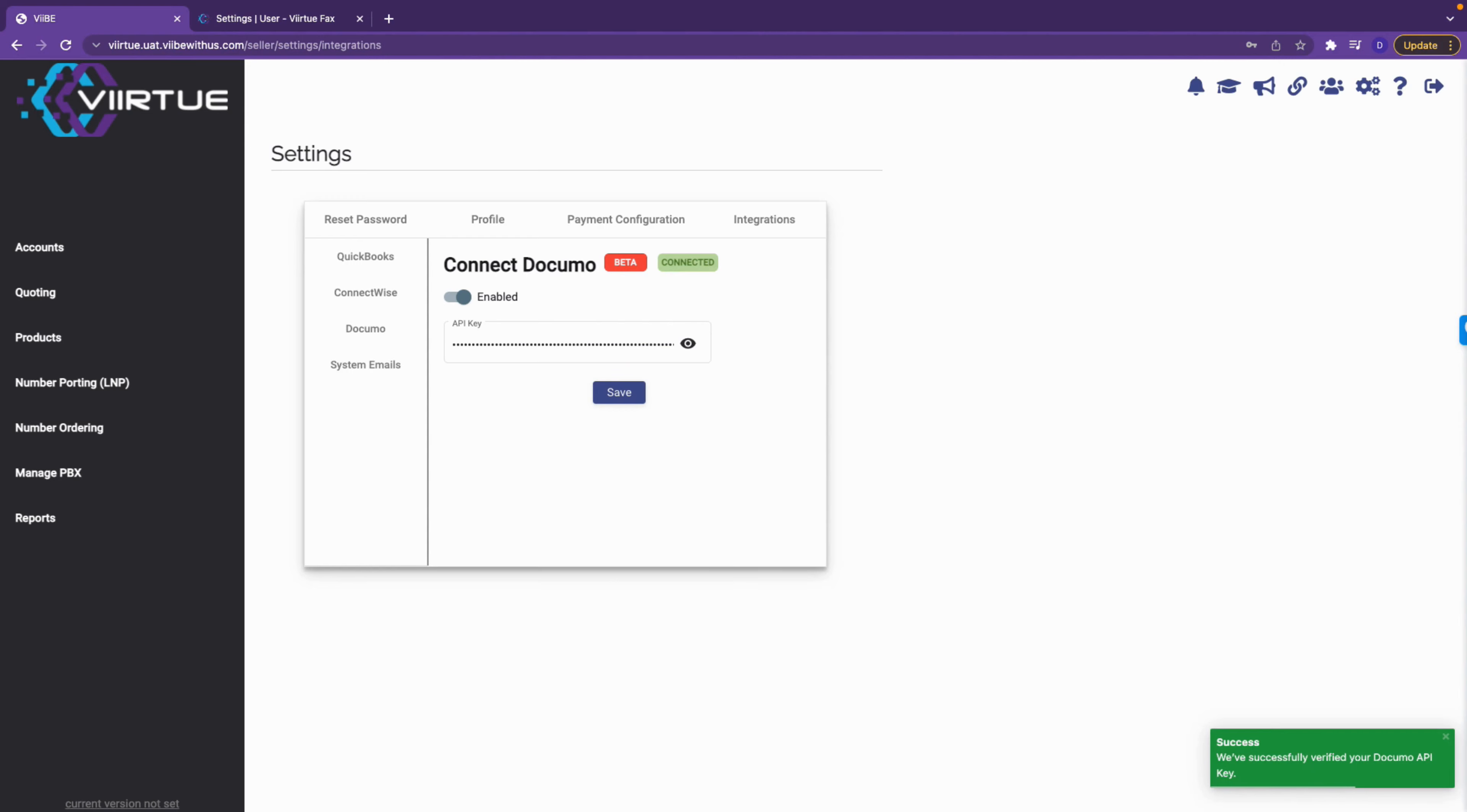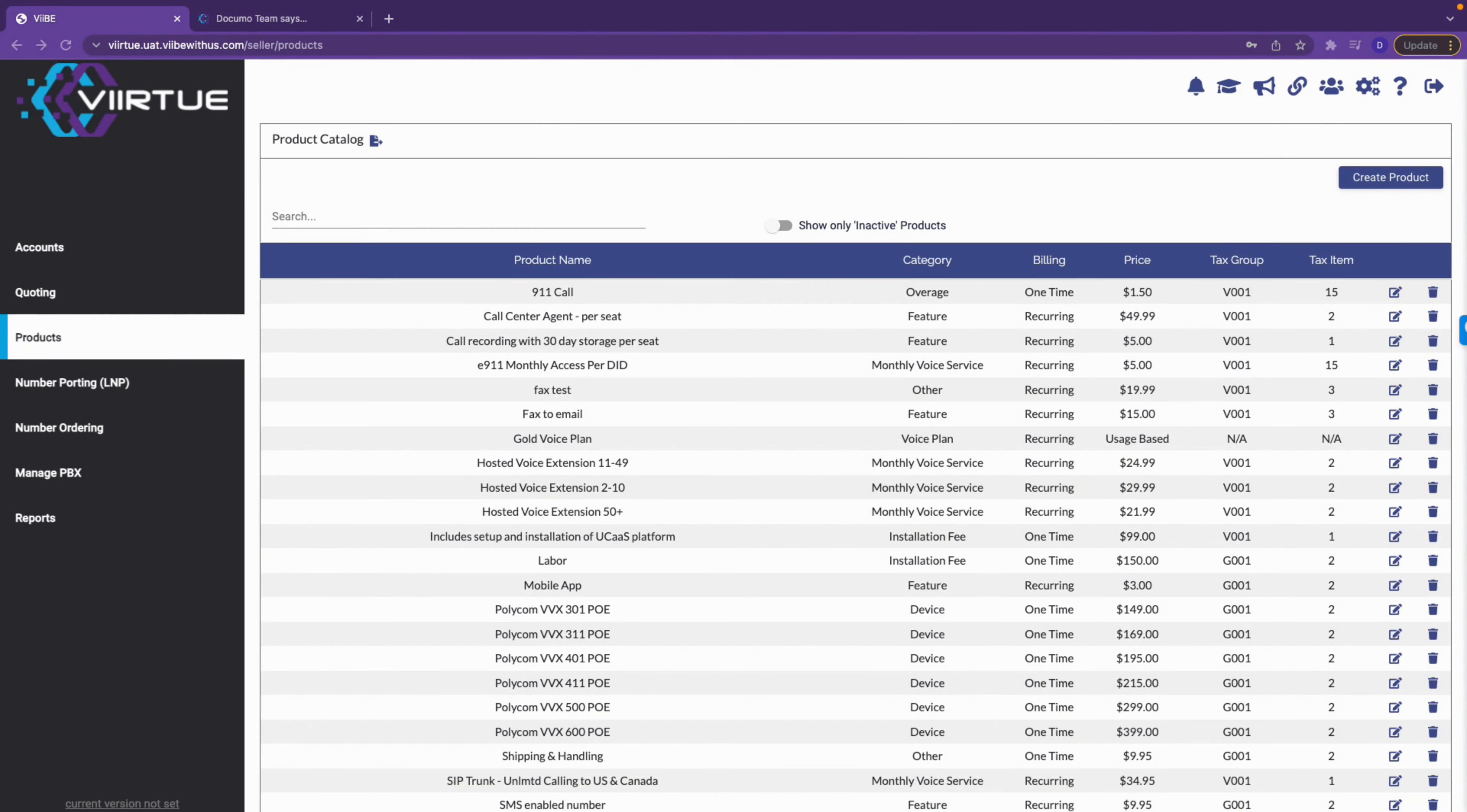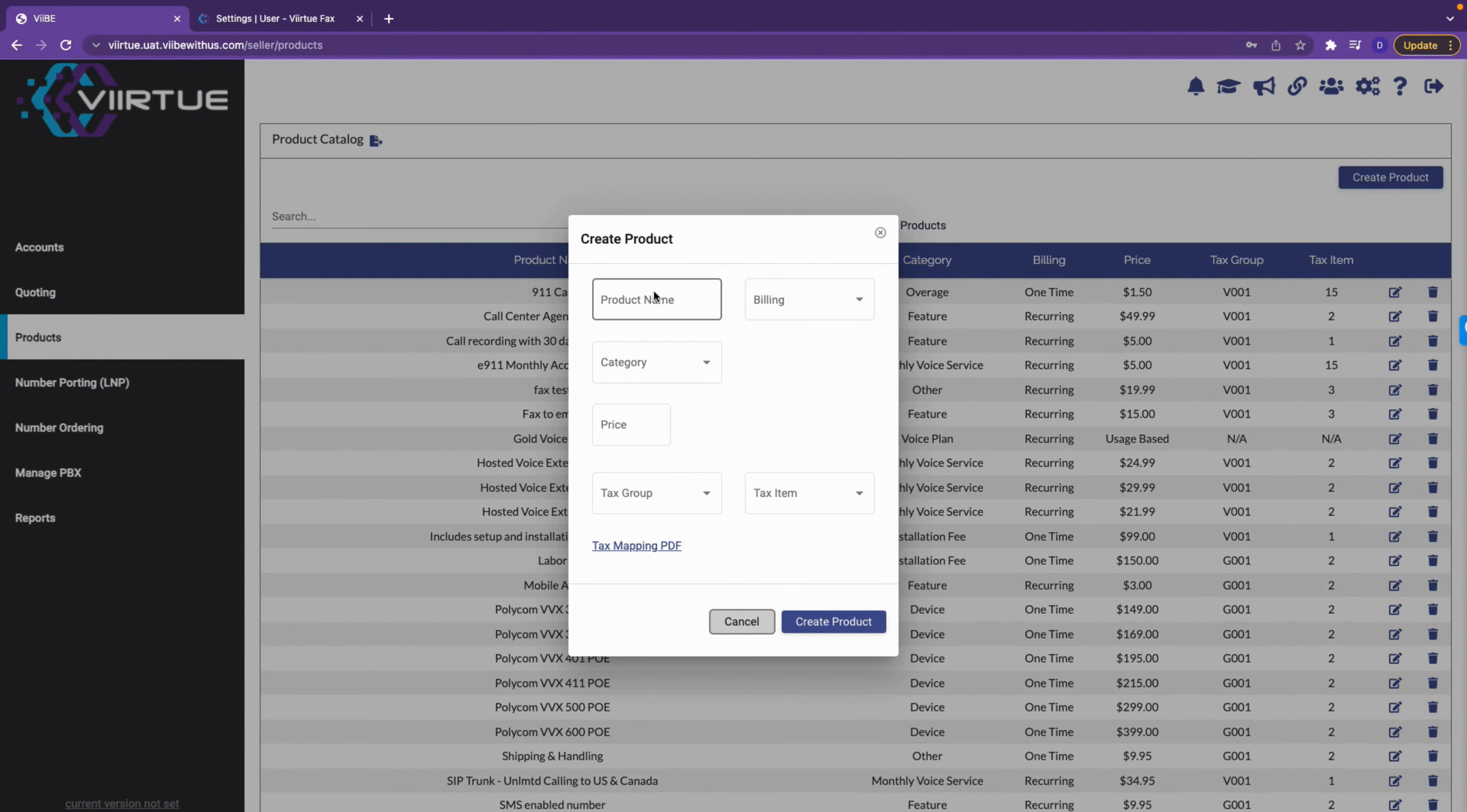Now that the integration has been connected, we will need to create a product for usage rating. With our fax to email integration, you are able to set up four different usage rating plans. Navigate to products and then click create product. Next, name your fax plan and set the billing type to recurring.